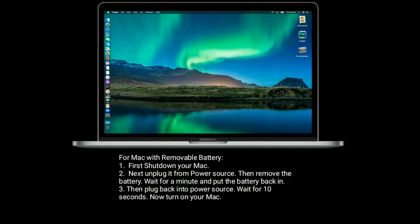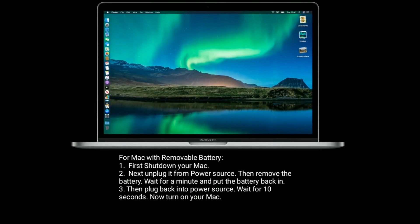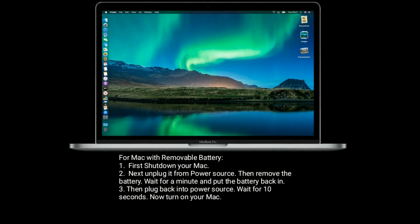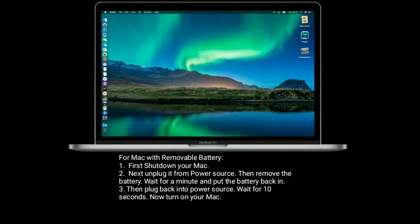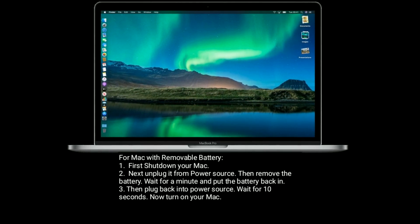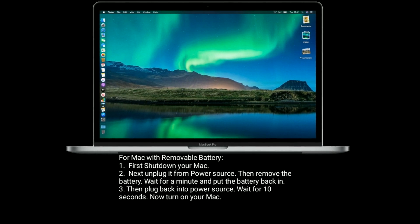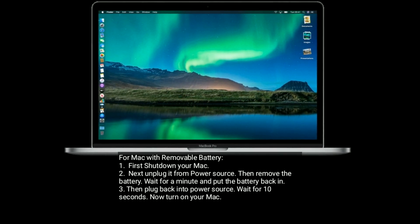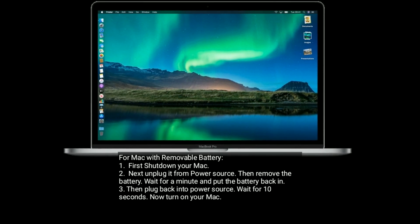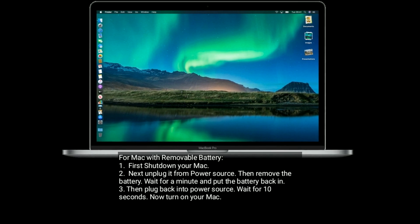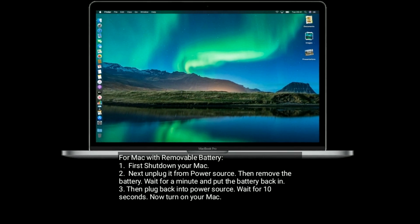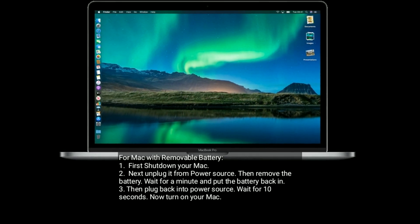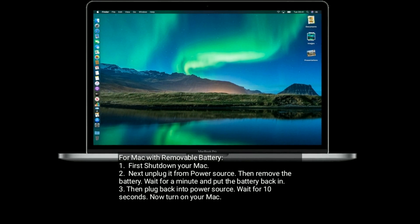For a Mac with a removable battery: shut down your Mac, unplug it from the power source, then remove the battery. Wait for a minute and put the battery back in. Plug back into the power source, wait 10 seconds, then turn on your Mac.